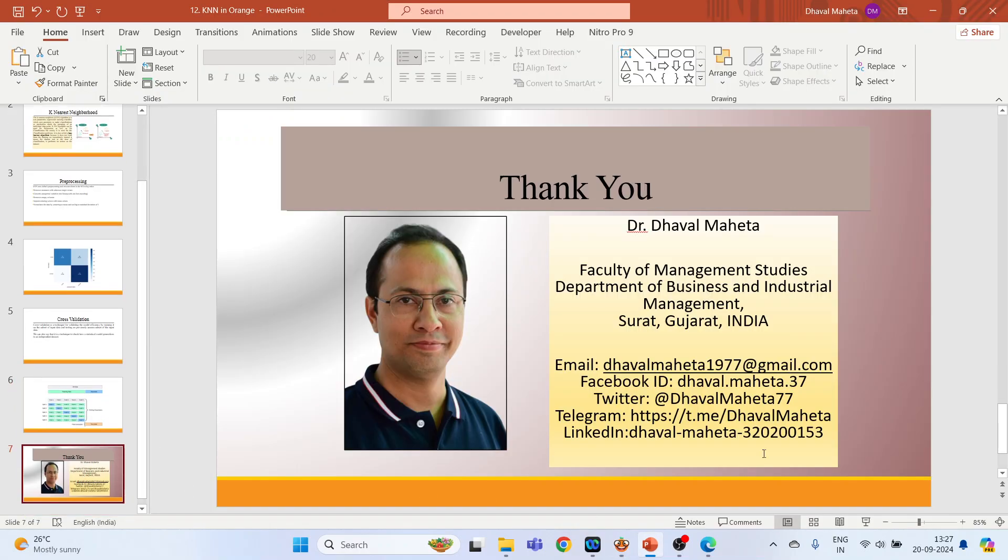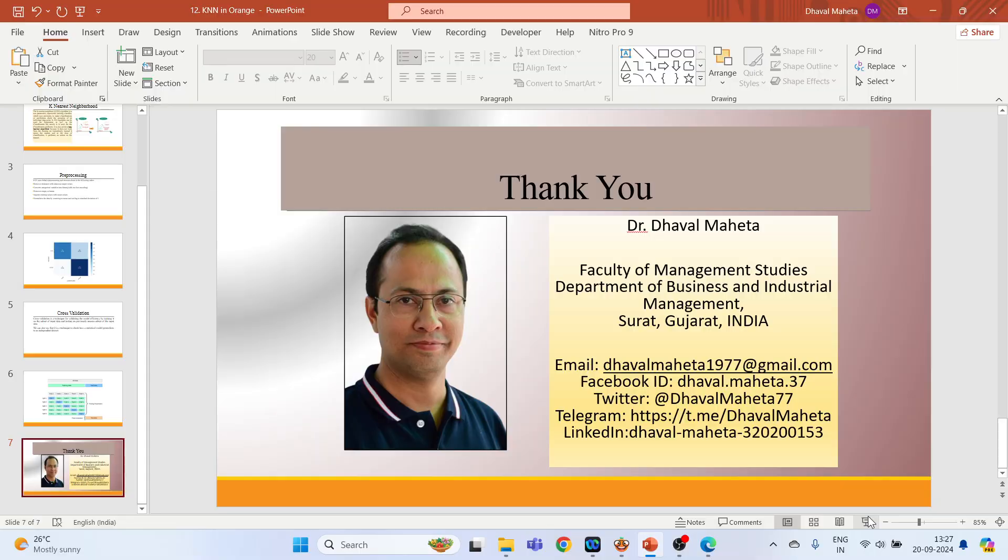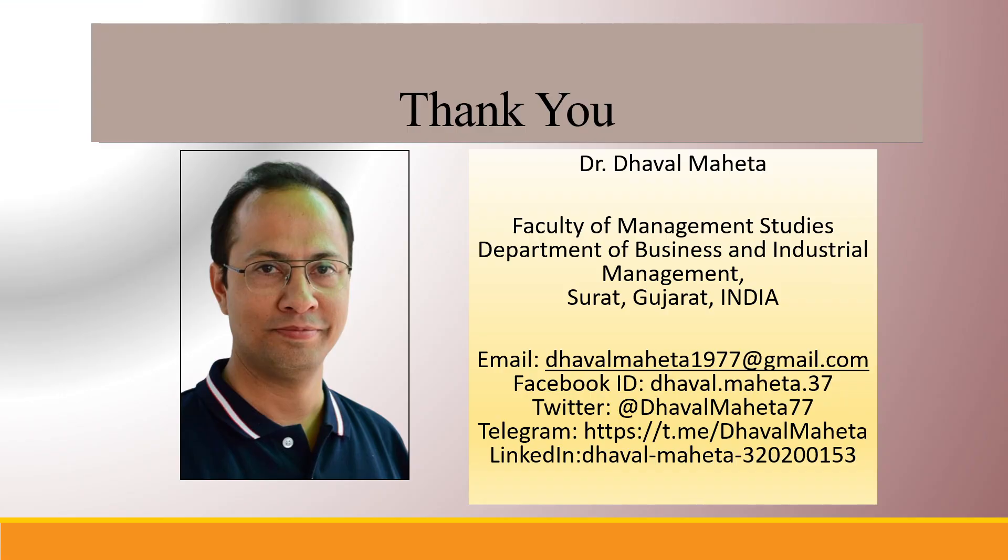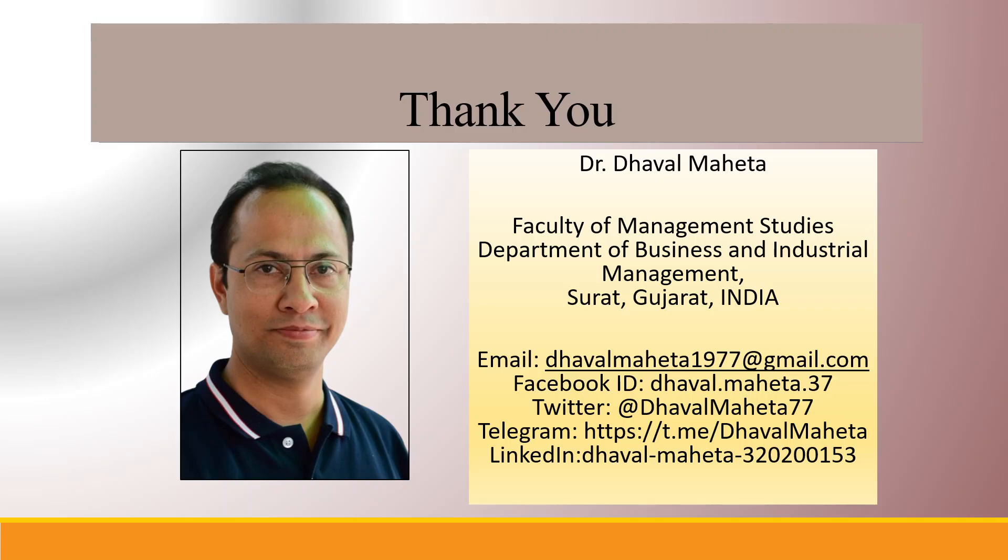So this was all about how to run KNN algorithm in Orange. For more videos on data mining using Orange, kindly subscribe to my channel. You can also refer my playlist in which I uploaded videos on data science, machine learning, and artificial intelligence. Please don't forget to like and share my videos. You can also follow me on different social medias, link given in the description box.